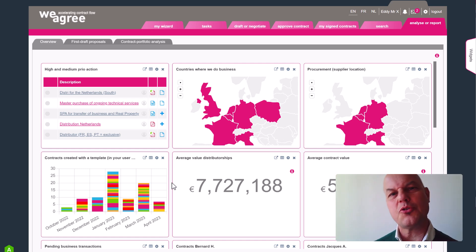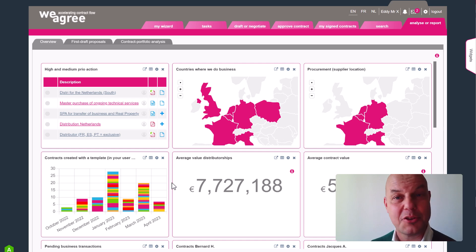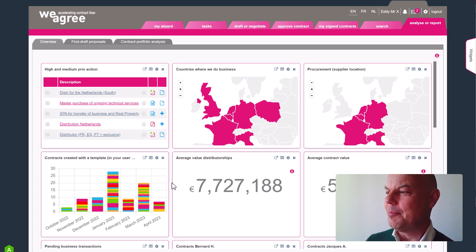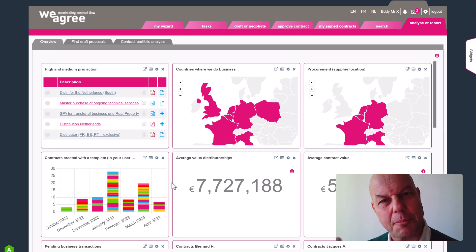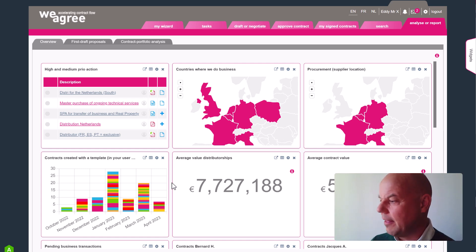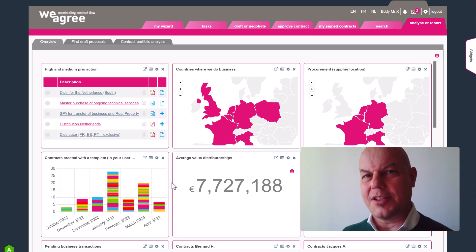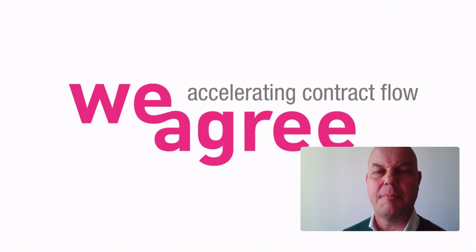This concludes the walkthrough demo. You might be quite as inspired and enthusiastic about the WeAgree Wizard as we are — but even if not, you will hopefully have seen how powerfully WeAgree can support you in all your contracting work. Thank you for your time, and if you have any questions, do not hesitate to contact me. We are very happy to answer any of them. Thanks a lot.